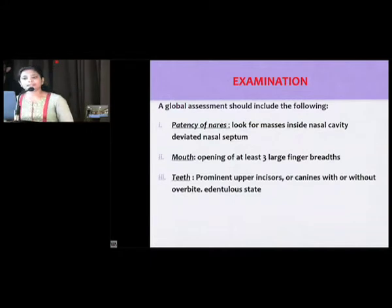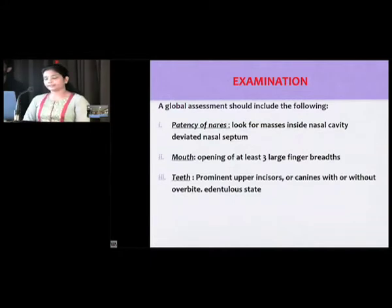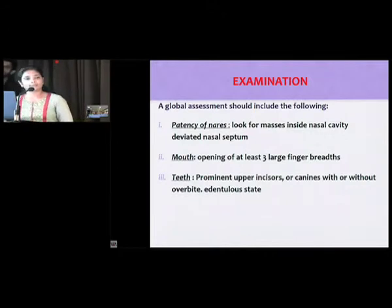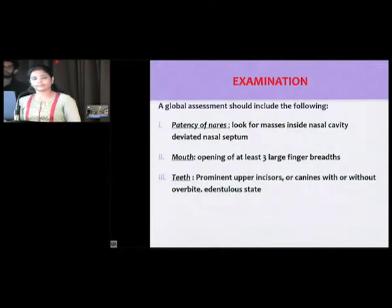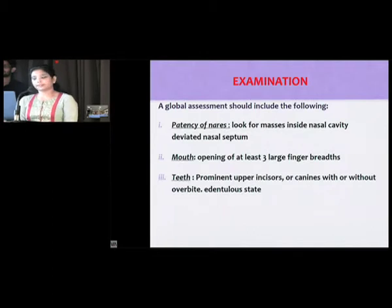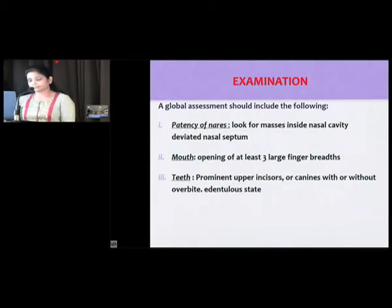In global examination, as done in all cases irrespective of the type of surgery, we assess the patency of the nares — any prior information about masses in the nasal cavity helps in prevention of nasal bleed, and knowledge of any deviated nasal septum helps in selection of the appropriate nare for nasal intubation.